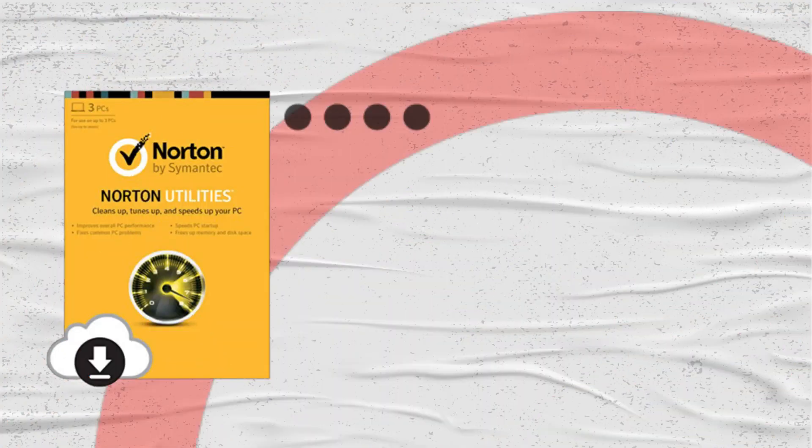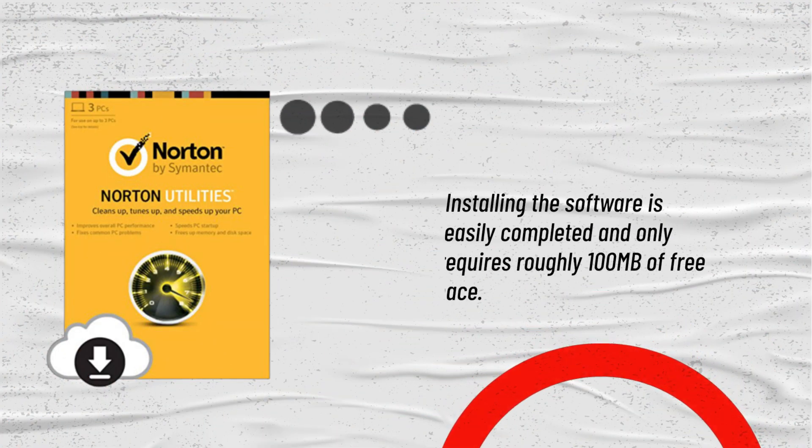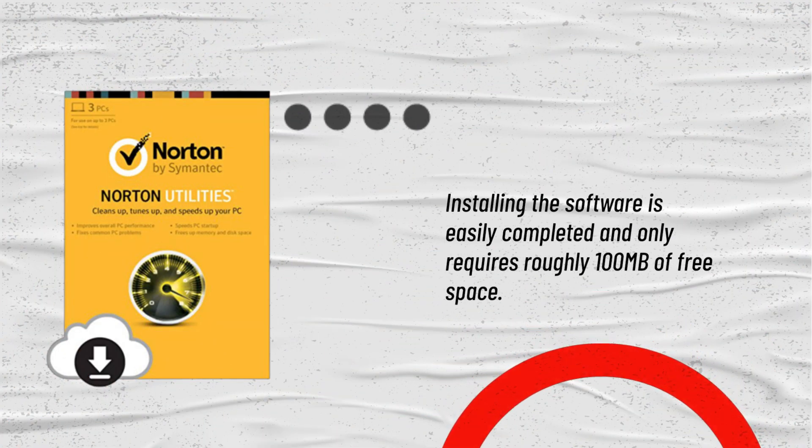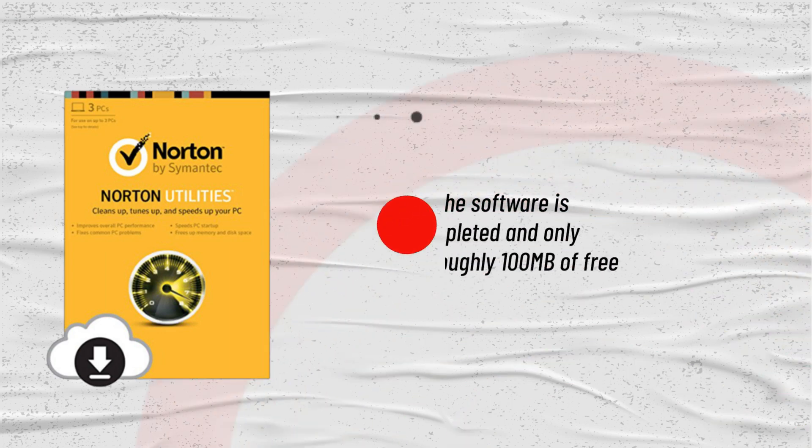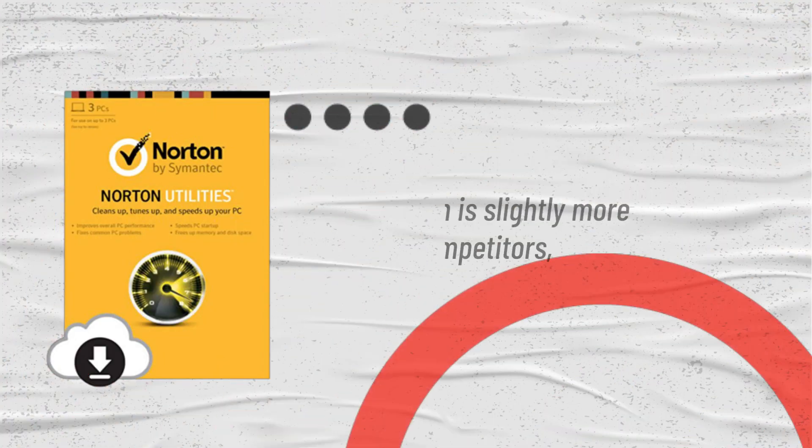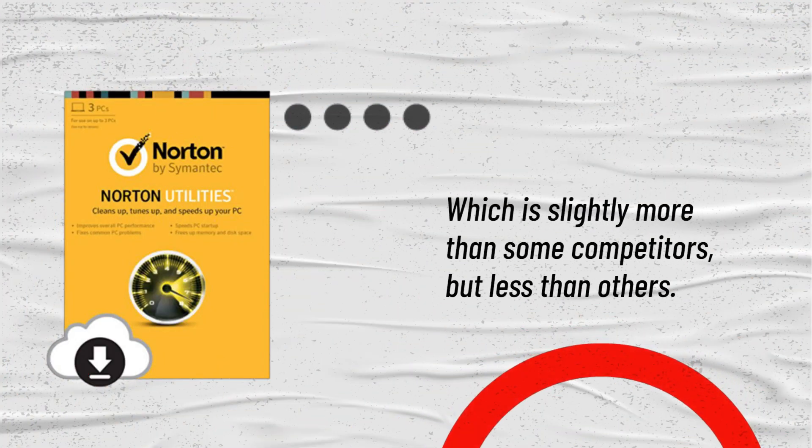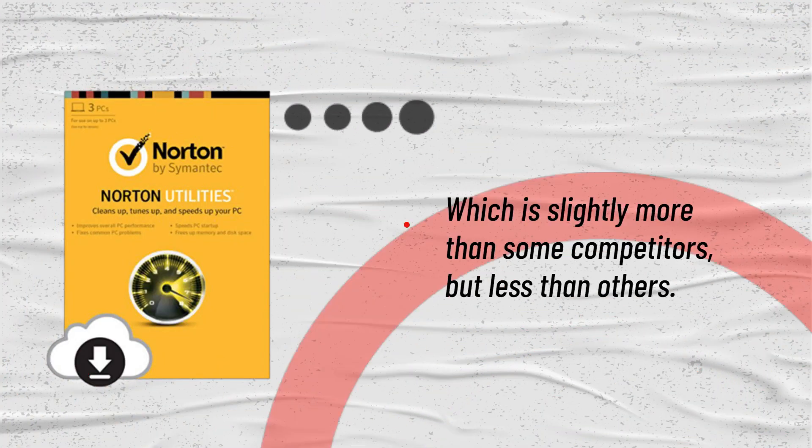Installing the software is easily completed and only requires roughly 100 megabytes of free space, which is slightly more than some competitors but less than others.